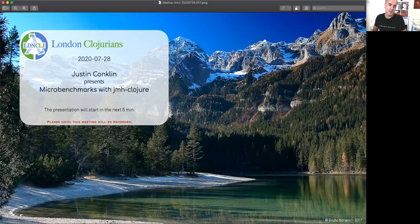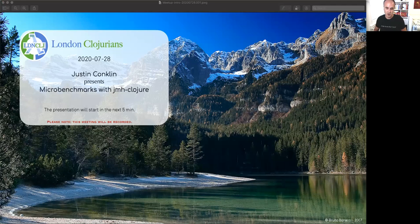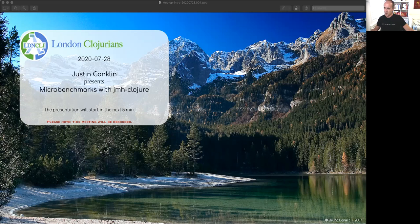Welcome to the London Clojure meetup. Today we have the pleasure of having Justin with us. Justin has been developing in Clojure for over 10 years and is passionate about micro-benchmarks, JIT compilers, and dynamic languages. He's been working on jmh-clojure, a library that wraps the JDK JMH library, which is the micro-benchmark harness.